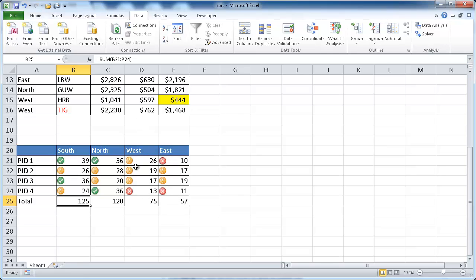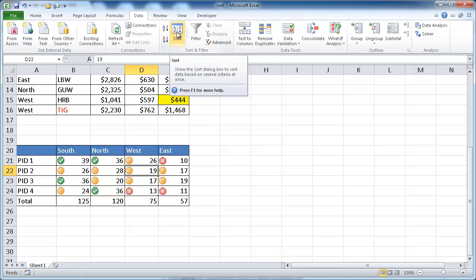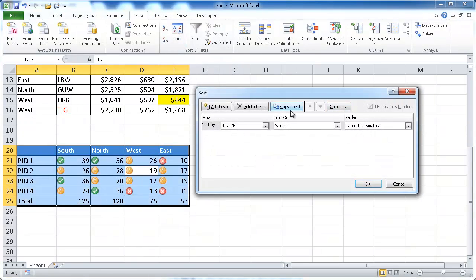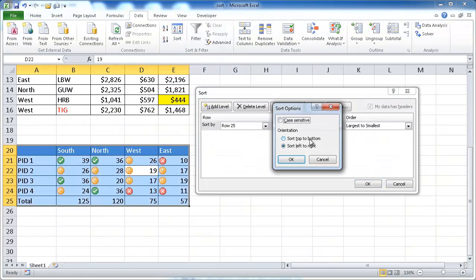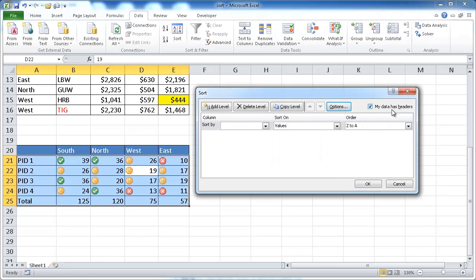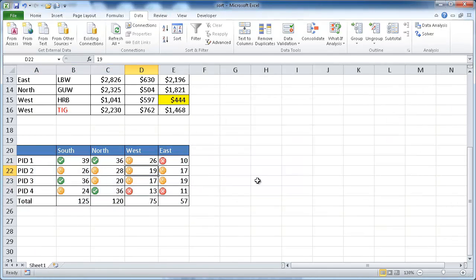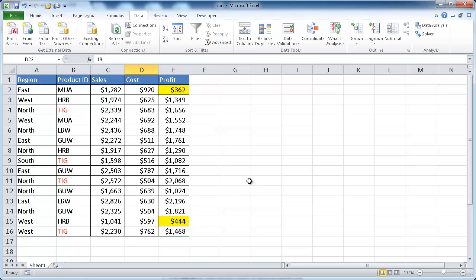One thing to mention: when doing sorts, if you have headers and don't want them to be sorted, bring up the Custom Sort window and you'll see a checkbox indicating that your first row is the header row. Make sure that's checked so your headers are excluded from sorting. That covers a few ways you can do sorting in Excel — I hope this helps, thanks for watching.